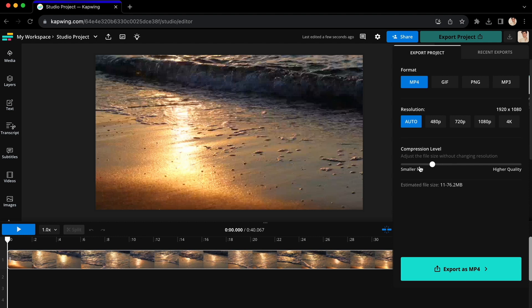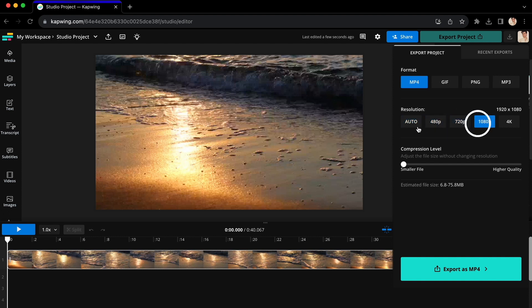If for some reason you need an extremely small file, you can always end up changing the resolution in the options above, although that will affect the quality a little bit. For most instances, the Compression Level bar will work and should be your first plan.